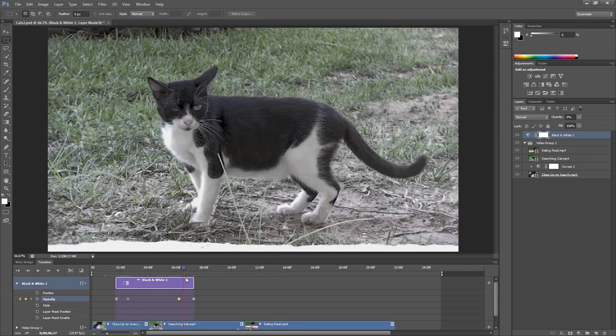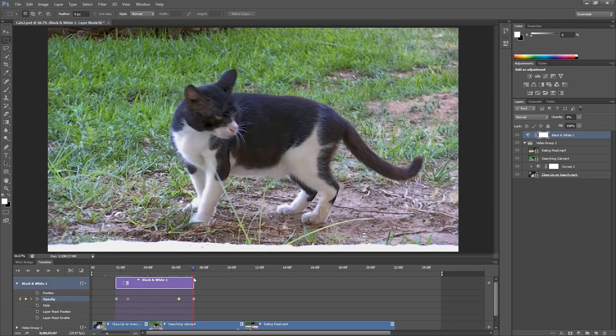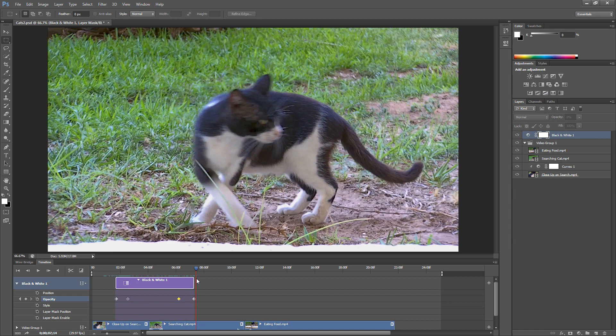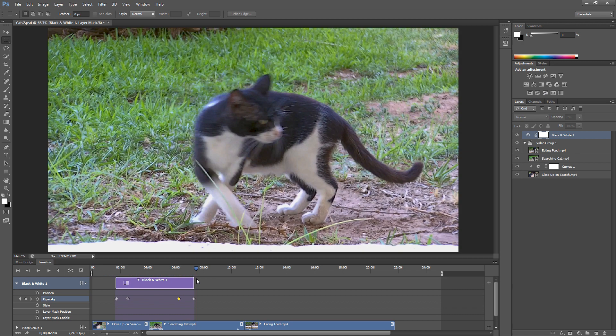Okay so now we've added an adjustment layer to correct a video. And we've also added one for a bit more of a creative effect. This is just the beginning. You can also work with type, layer masks, and even filters. Almost everything you can do with images in Photoshop, you can do with video.